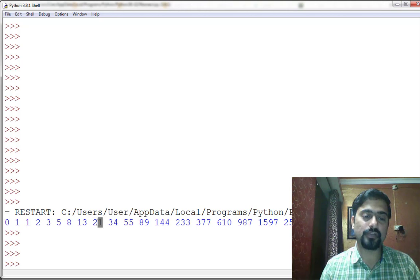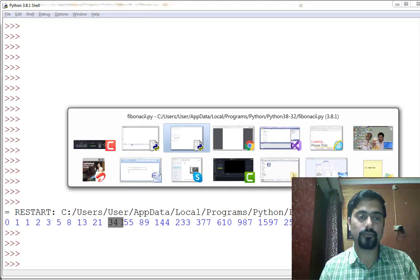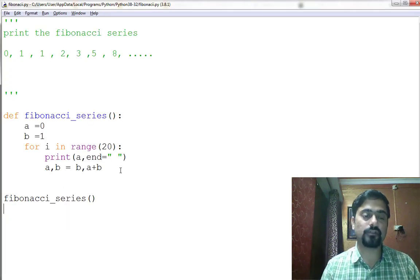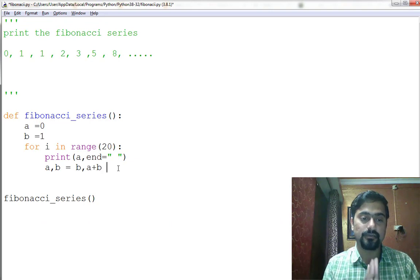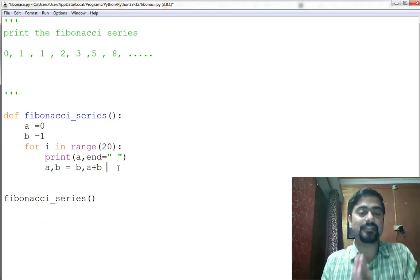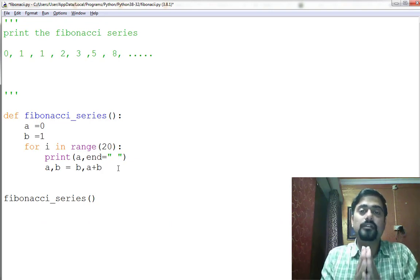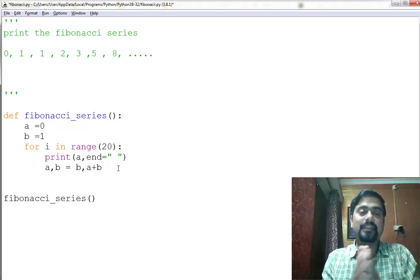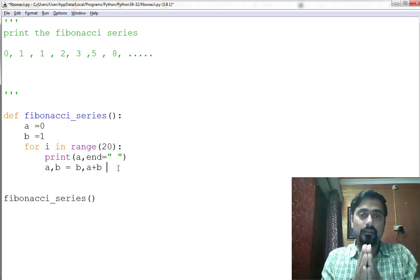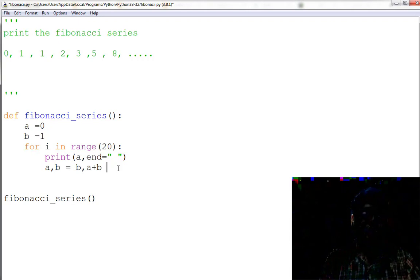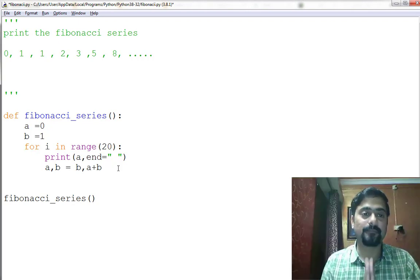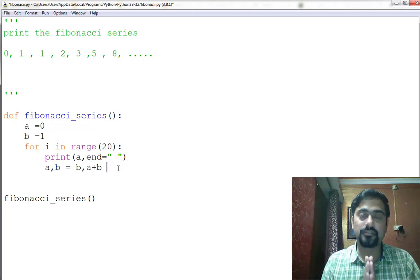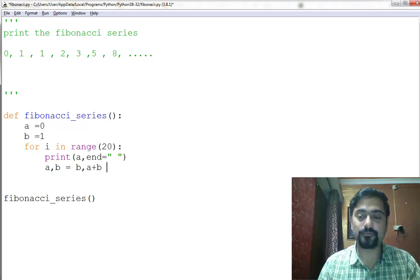So this is what we call packing and unpacking. This is by the mechanism of tuples in Python—tuple packing and unpacking will make it so easy to perform this Fibonacci operation. I hope you enjoyed this solution and thank you for watching. Thank you so much.